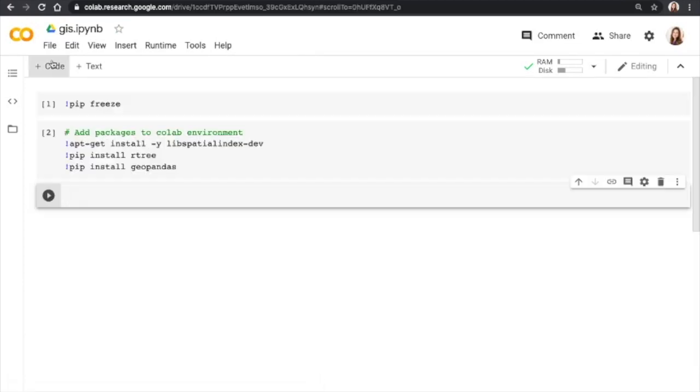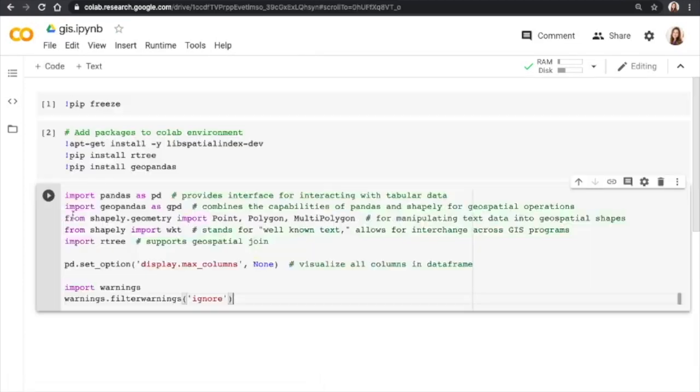Next, we're going to bring in packages that we'll be using for this demo. So we have pandas, GeoPandas, Shapely, and rtree.